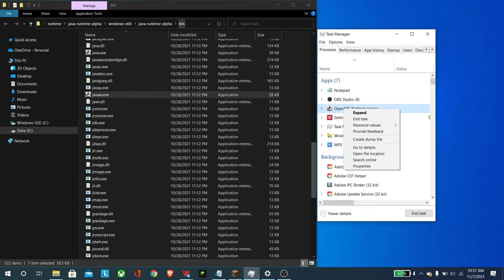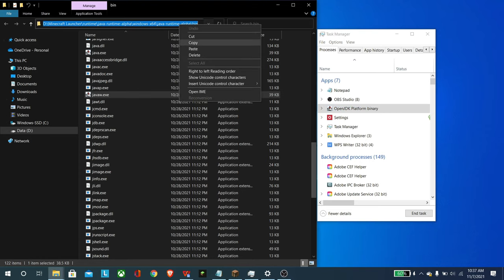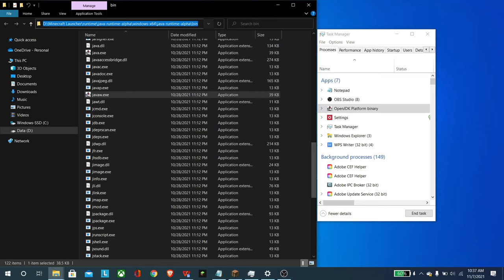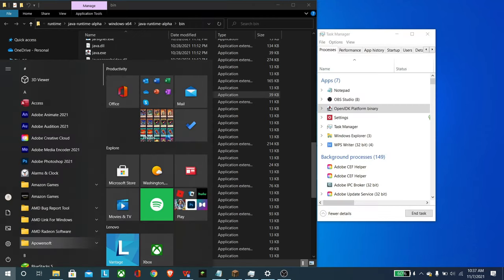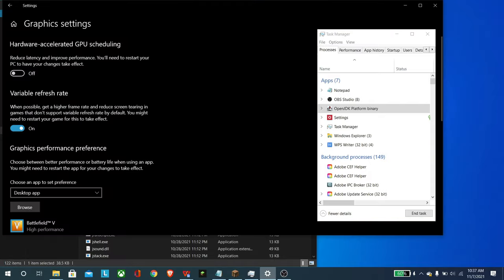And from here, what we're going to do is simply copy this and then go to Windows and then graphics. And that's going to open up your graphics settings, which I already have open as well. And then that's going to take you to this screen here.